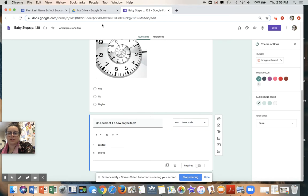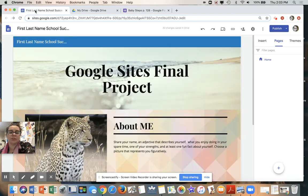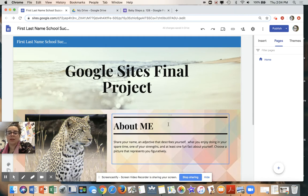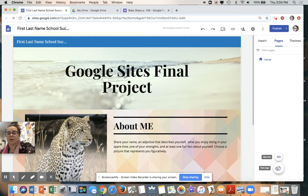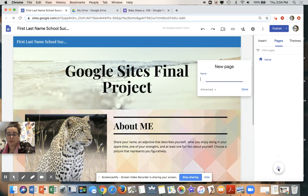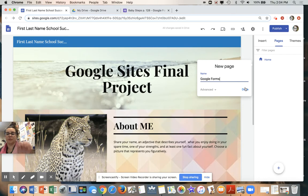Going to our website, you are going to click on Pages. You have Home, which has your About Me. You're going to push New Page and you are going to title it 'Google Forms'.